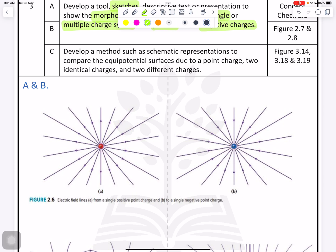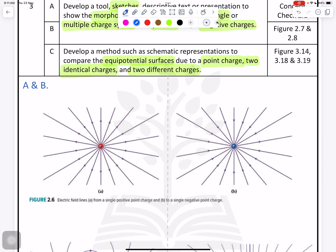The next part is to develop a method such as a schematic representation to compare the equipotential surface due to a single point charge, two identical charges (both positive or both negative), and one positive and one negative. This question is quite easy compared to others — you just need to focus on the understanding.